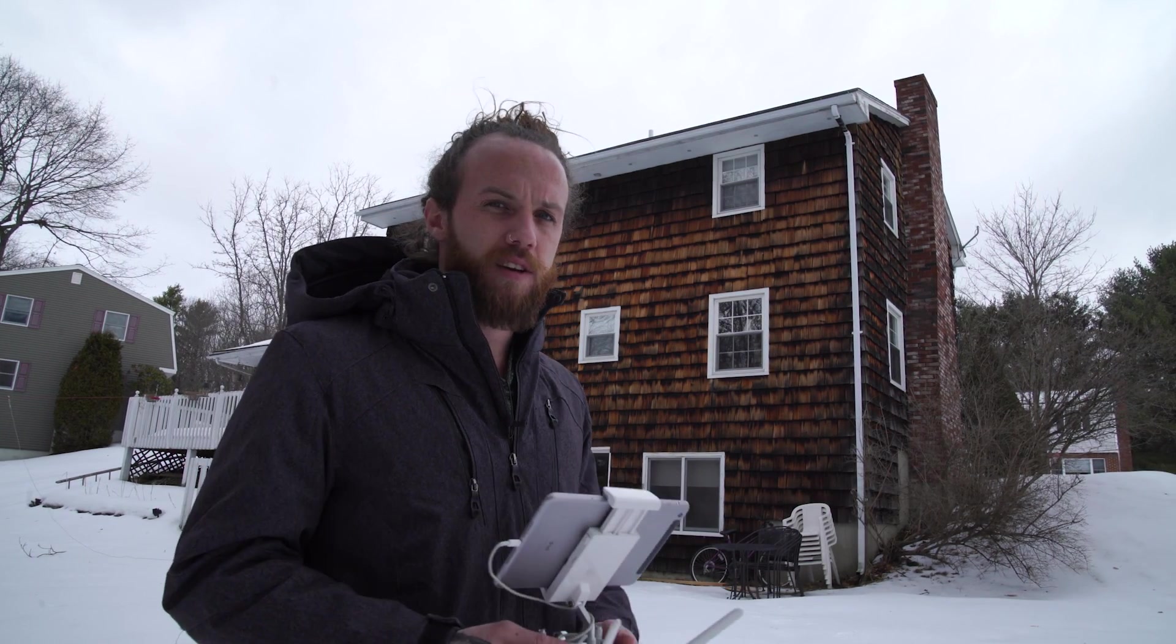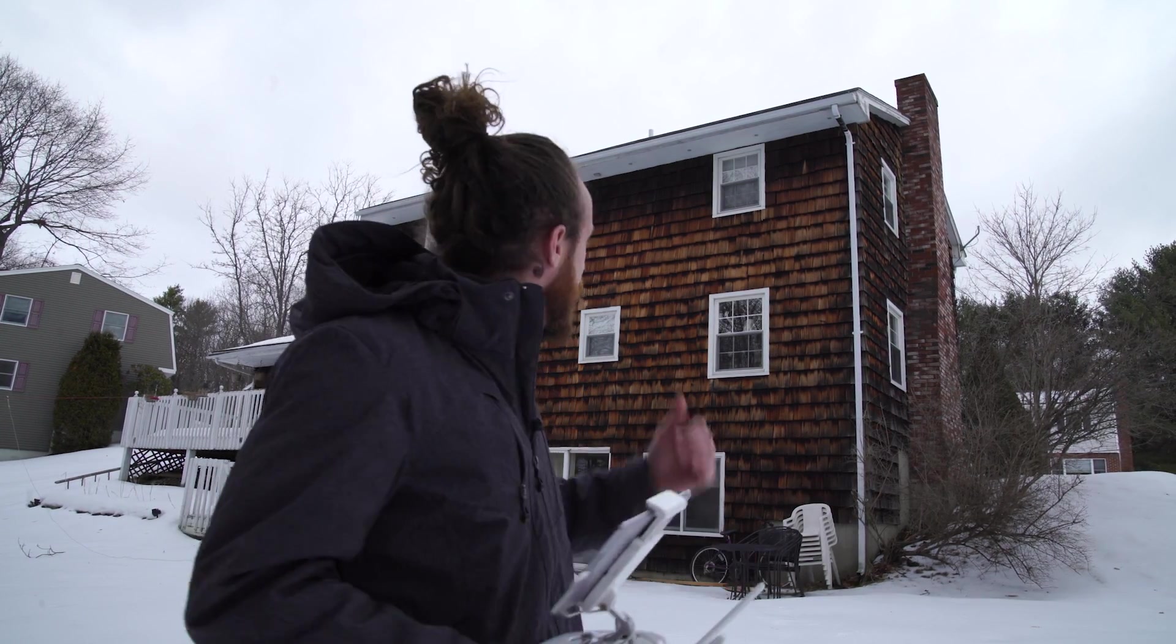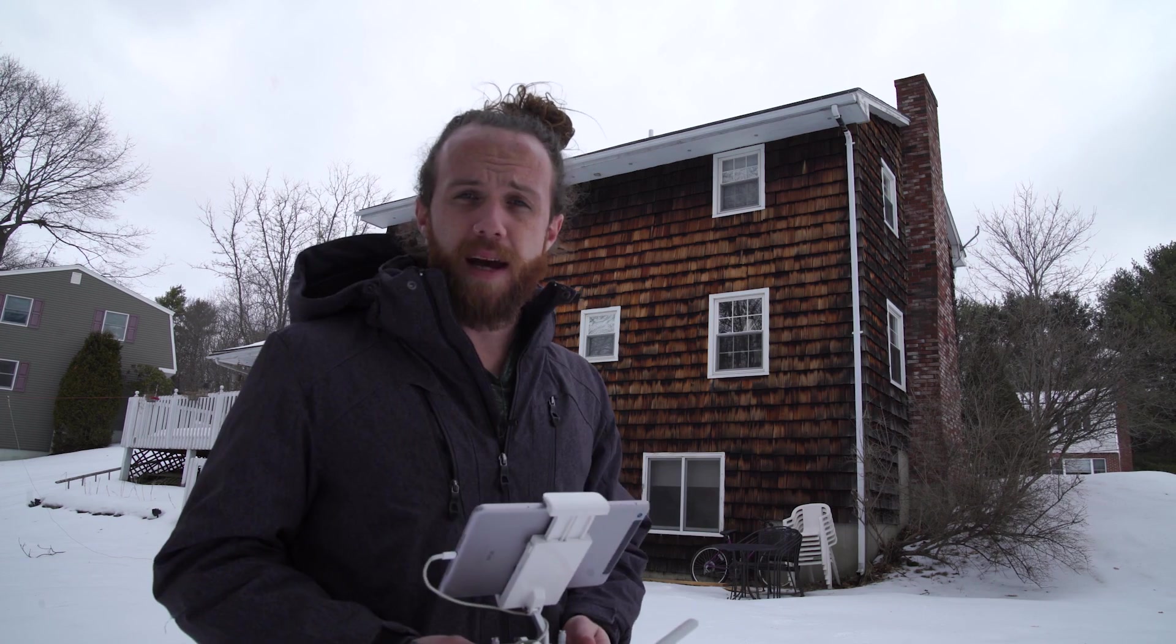Alright guys, so now that we've got our settings all set, we're gonna go ahead and fly this and we're gonna do some pictures of my house.